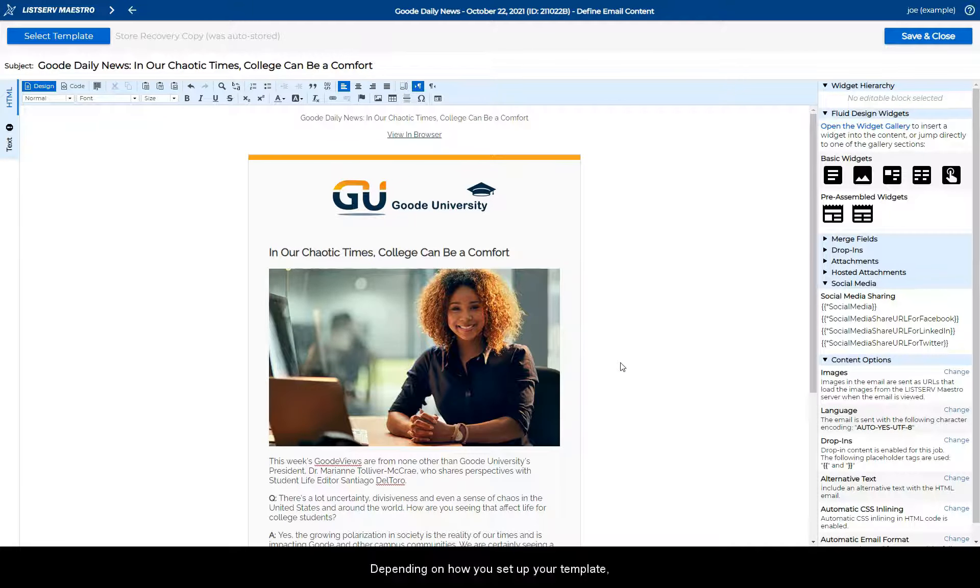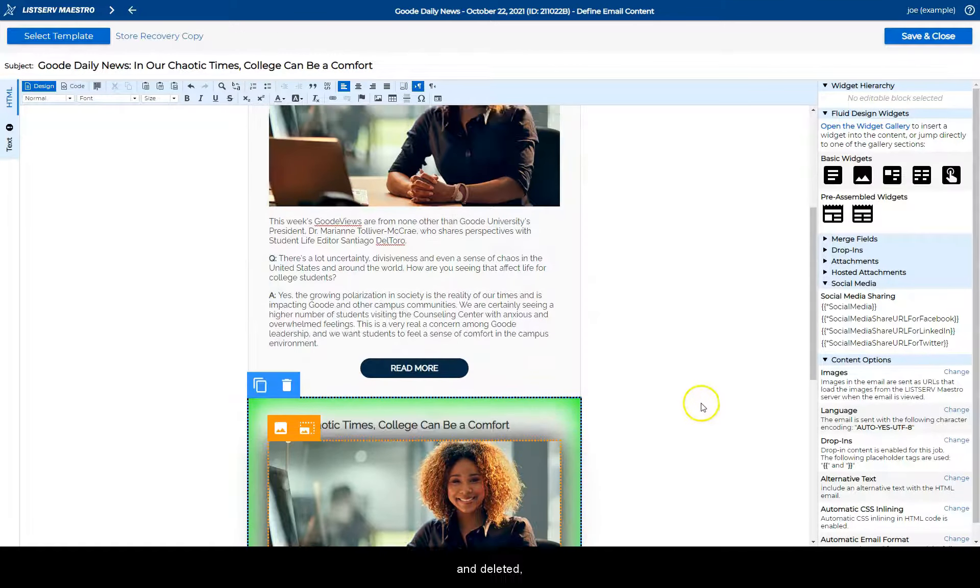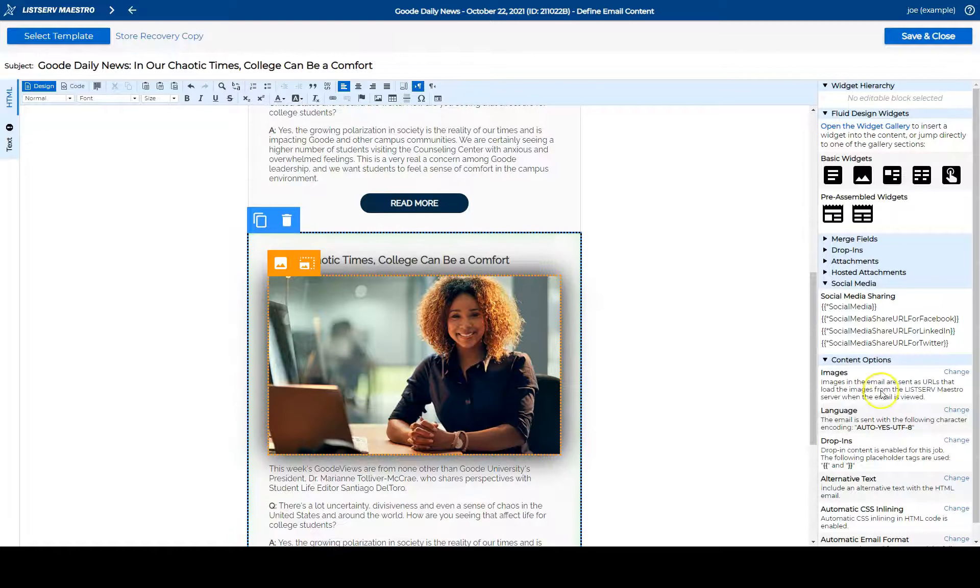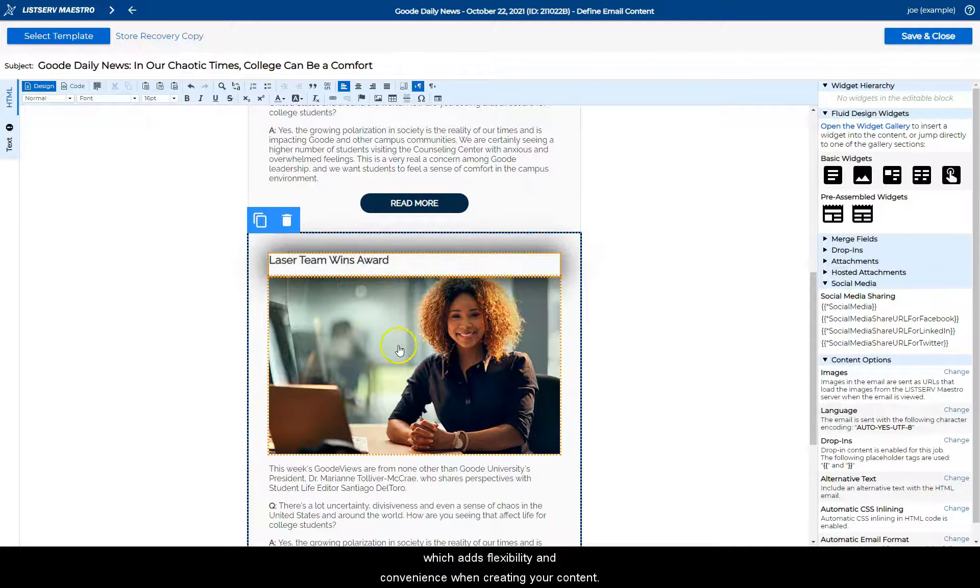Depending on how you set up your template, most parts can be cloned and deleted, which adds flexibility and convenience when creating your content.